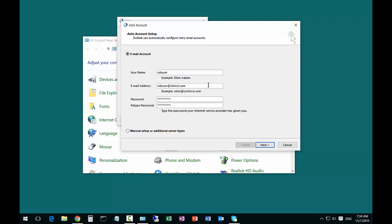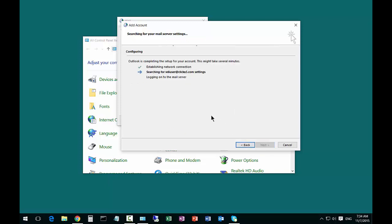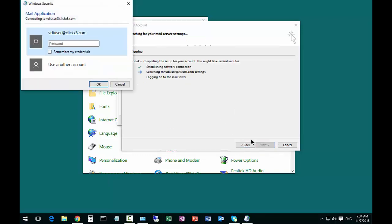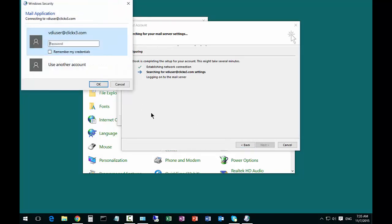And if your auto discover is set up properly and you click next, then you should get a pop-up at this point, which we did. And sometimes it pops up twice, that's okay.